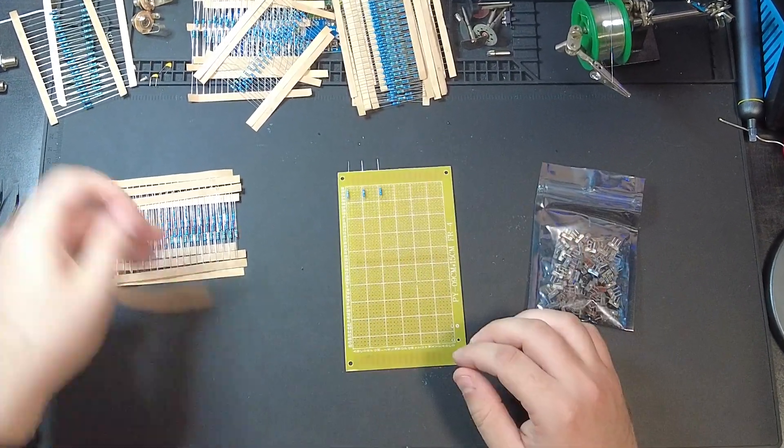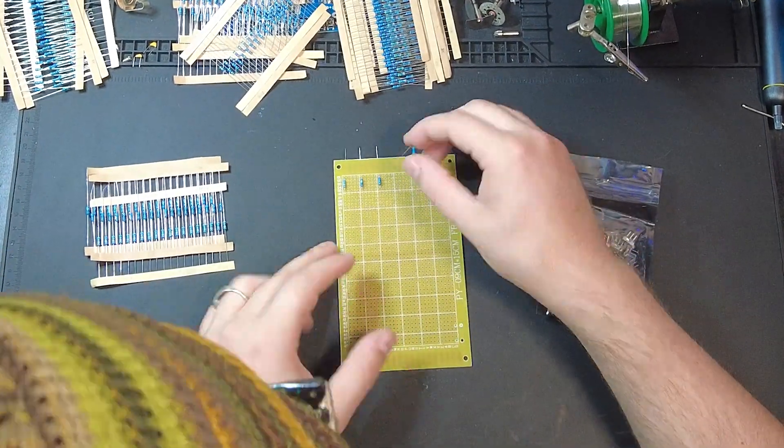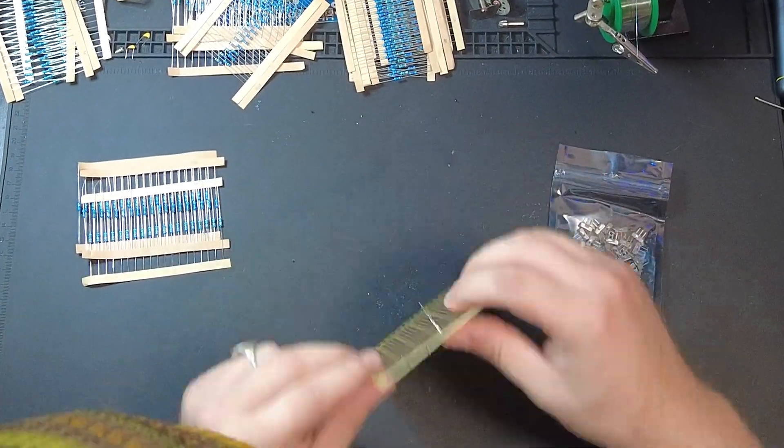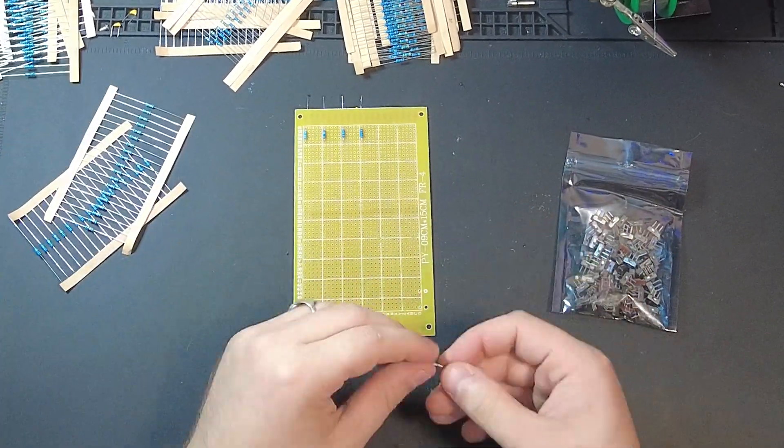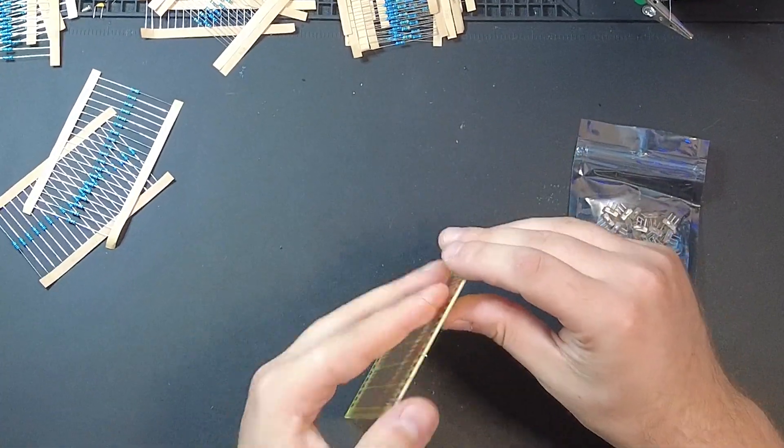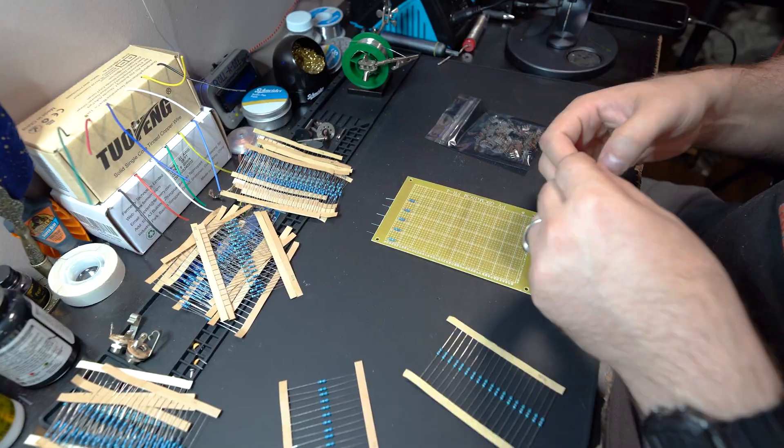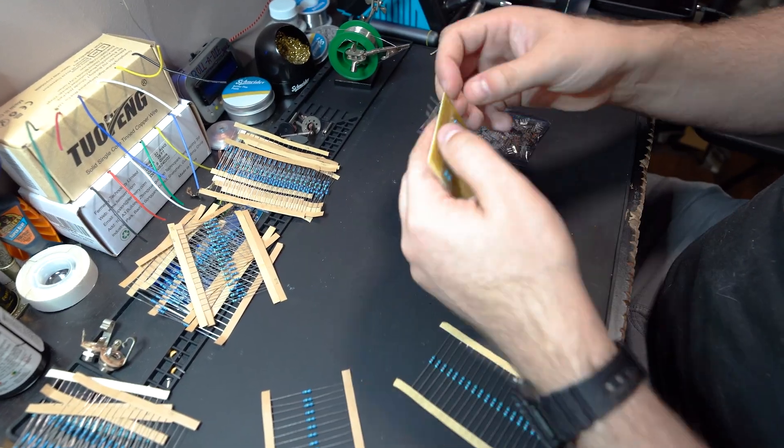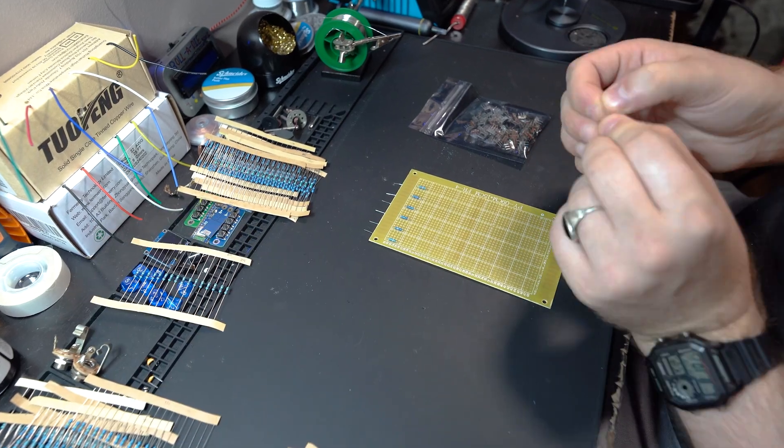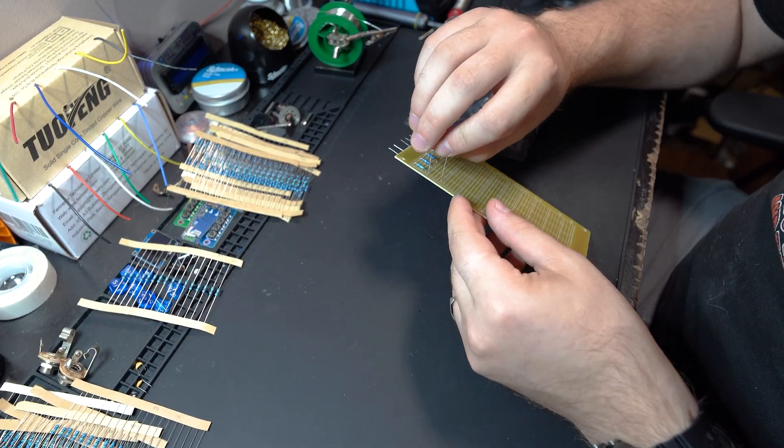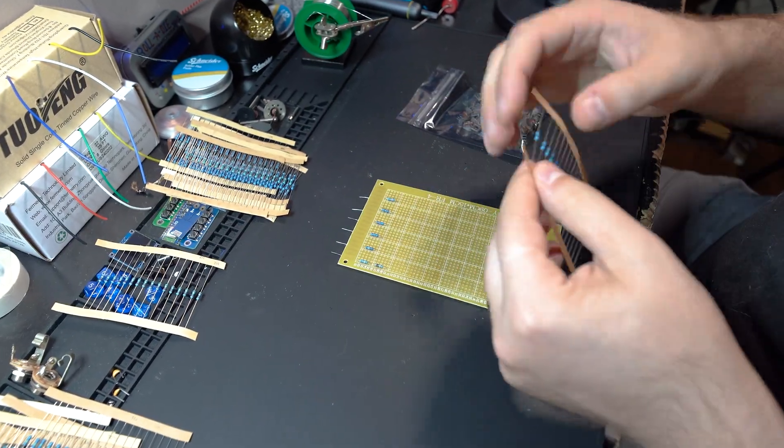And switches are added with two more pieces of wire to allow the electricity to either bypass the resistor or be forced to go through it. Electricity likes to take the path of least resistance. So when the switch is flipped to connect the wires bypassing the resistor, it takes that path.